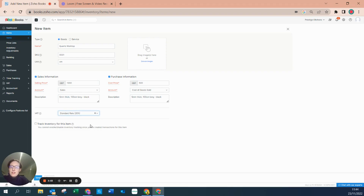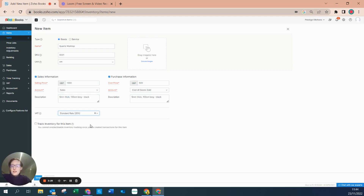If I decided to sell this to a customer who is not VAT registered, or they are outside of the United Kingdom, then the VAT rate is defined by the customer settings — it is not defined here. Here is just a standard: every time I see this, I will apply 20%, unless the customer or the supplier tells me otherwise.